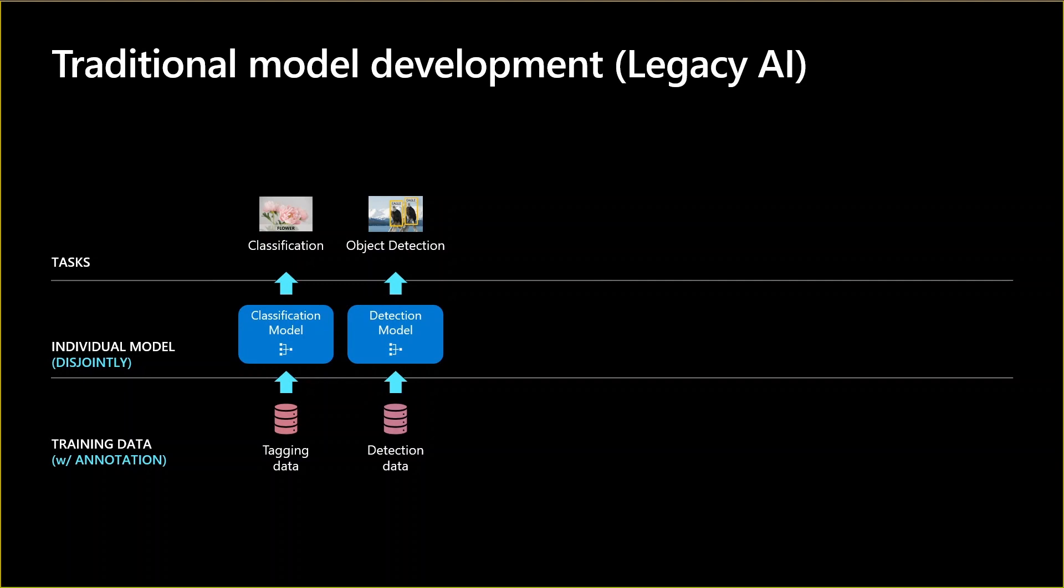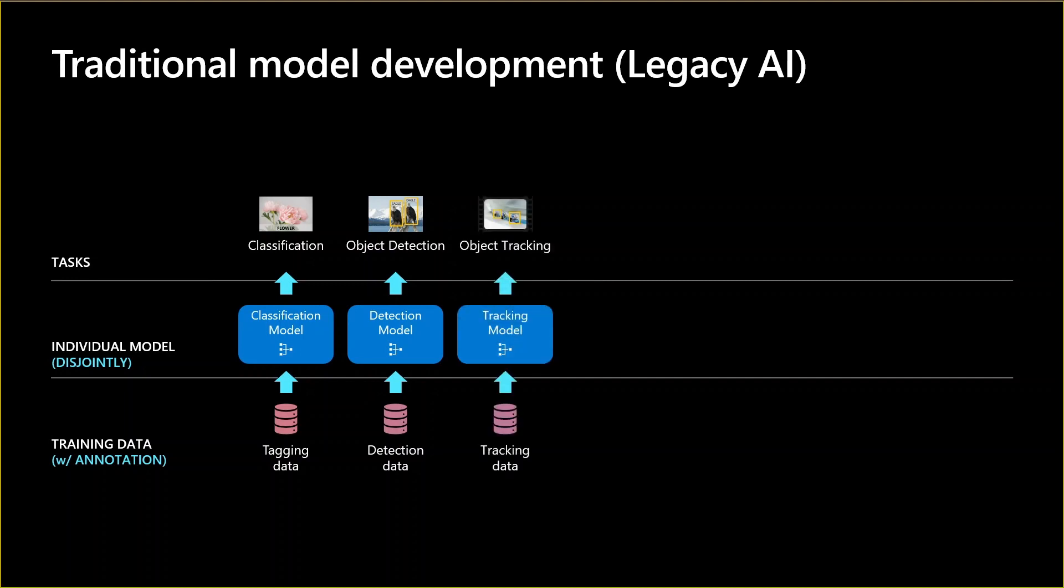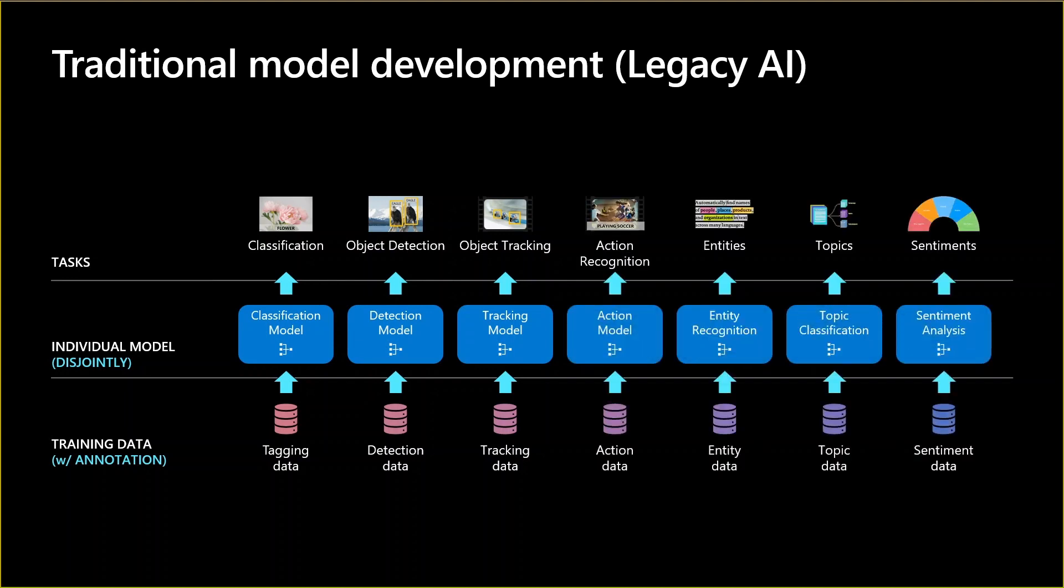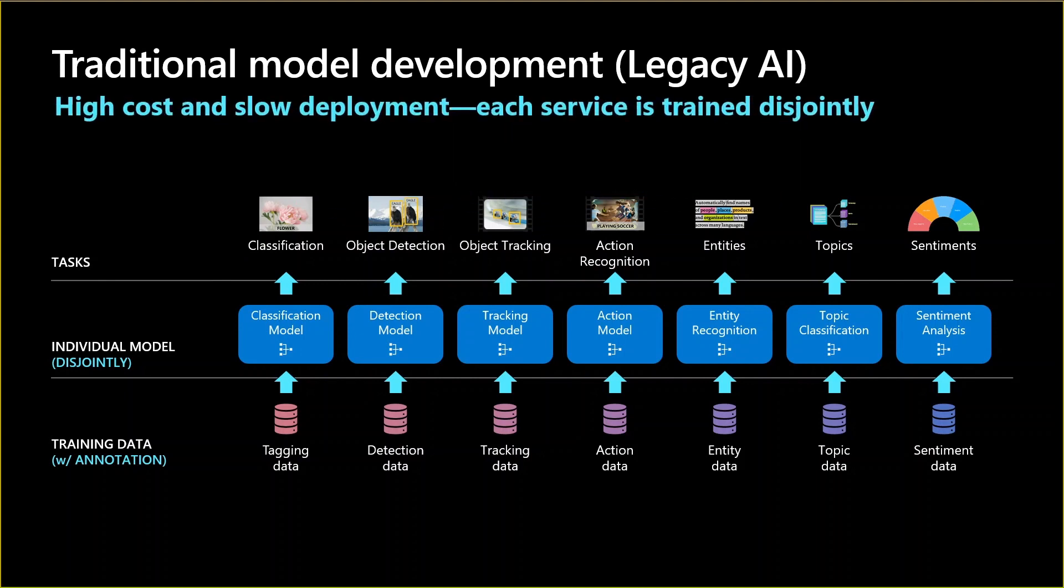Object detection uses another set of data and is a completely separate model. The tracking model where you want to track something moving in video footage, you get the idea. Every single task required its own specific data set and building its own model to perform that task. This entailed high cost and slow deployment because each service was trained and deployed disjointly. This is where the foundation models or large language models come into play and solve this.